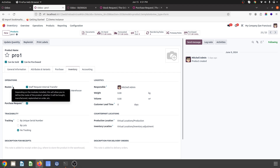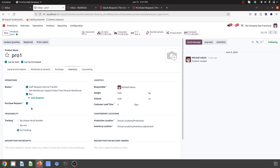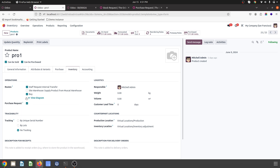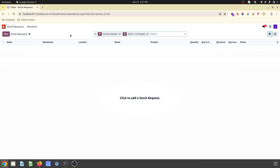This Staff Request Internal Transfer route I have to select inside my product. So this is my product Pro1 where I have selected Staff Request Internal Transfer as a route. You will also get a new option for the product — that is 'Purchase Request' — so this checkbox will generate a purchase request instead of a Request for Quotation whenever this product is being asked.